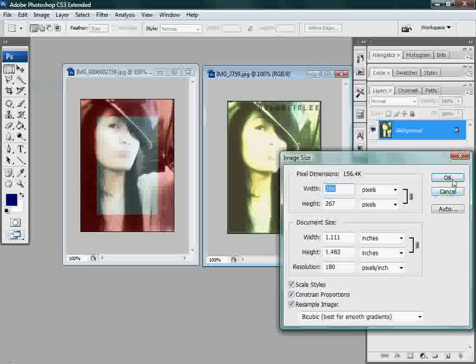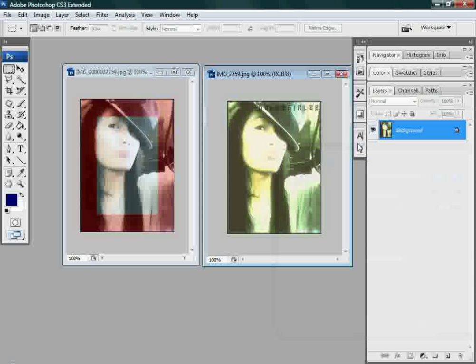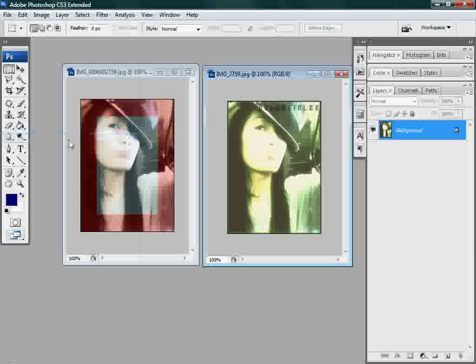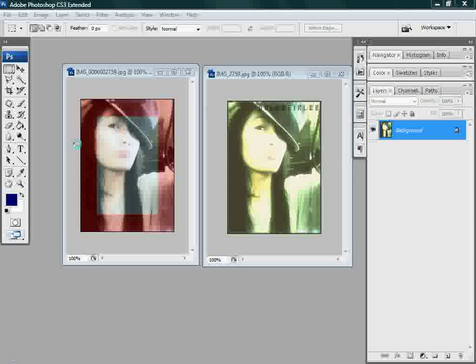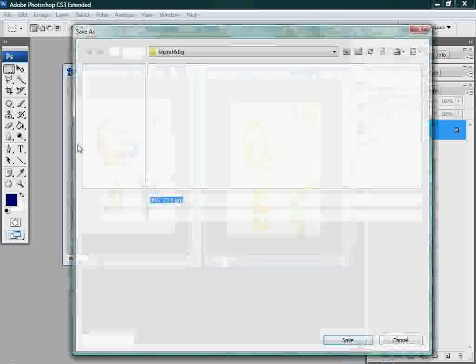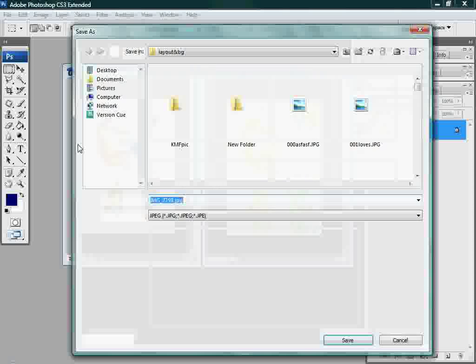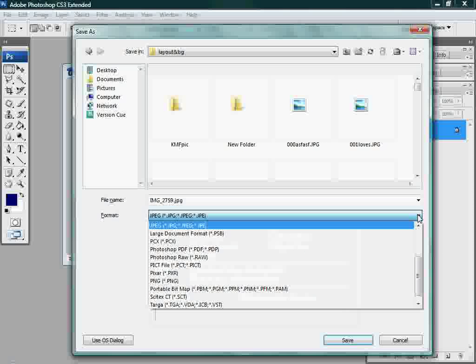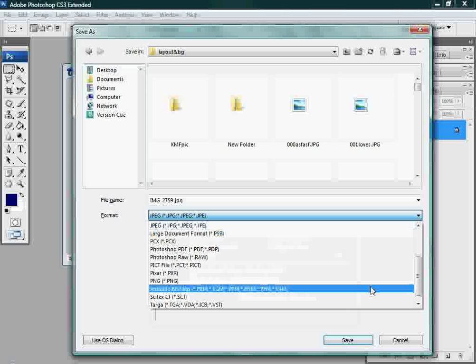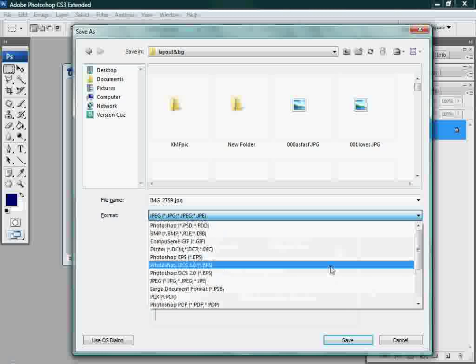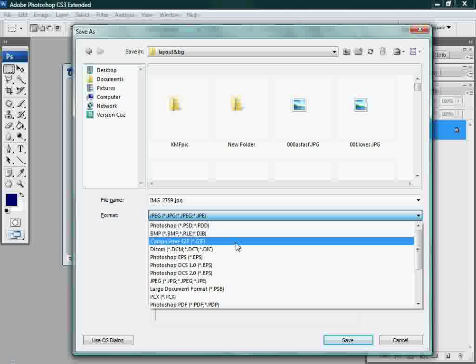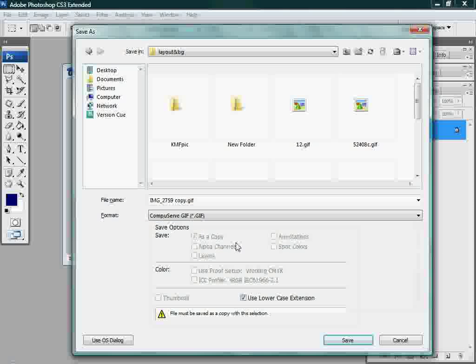Then I have to save it, save as. And don't forget to change the file, change it to GIF, the file GIF. Don't forget that.